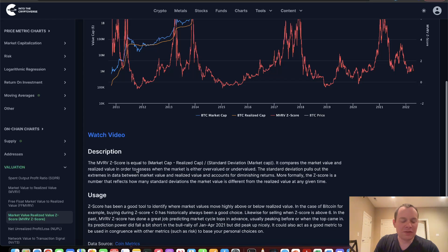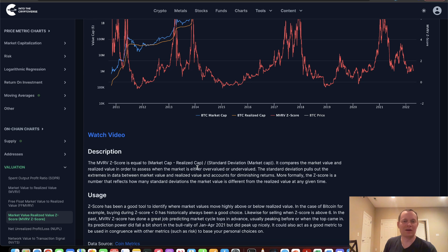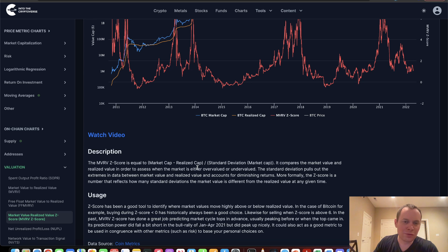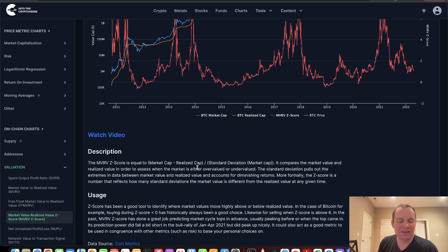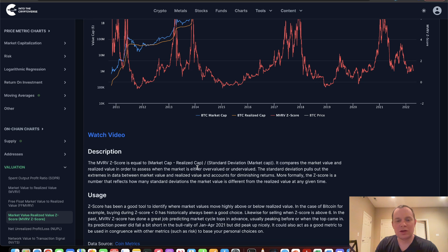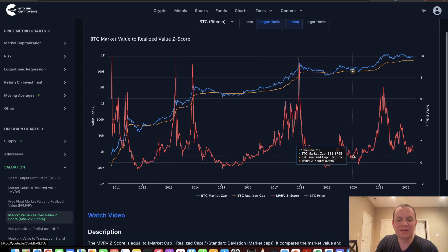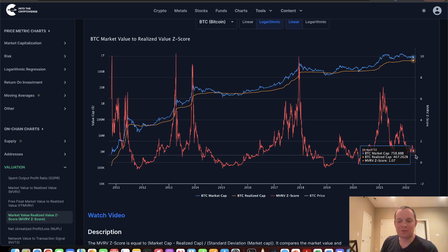If you're not familiar with the MVRV Z-score, it's simply equal to the market cap minus the realized cap, divided by the standard deviation of the market cap. The market cap is just the supply times the price. But the realized cap is calculated by using the price at which each Bitcoin was last transacted on-chain. This is a good way to identify what the current risk is on the market by this metric.